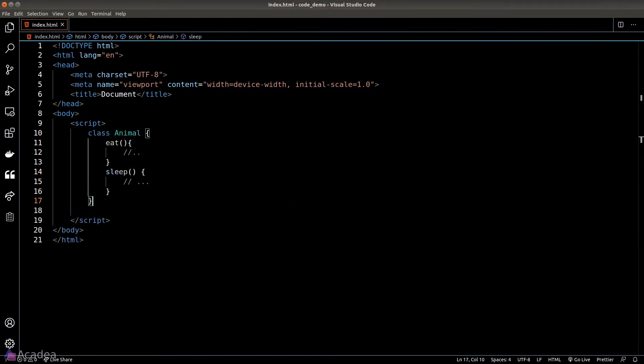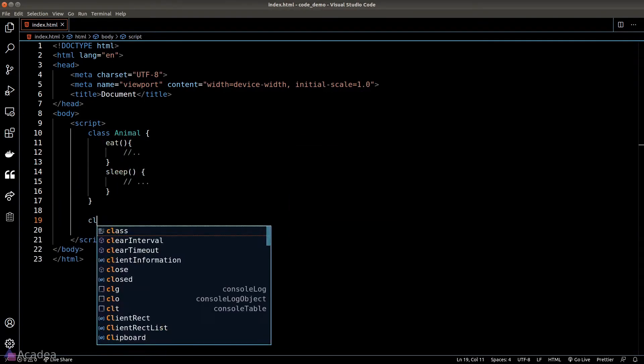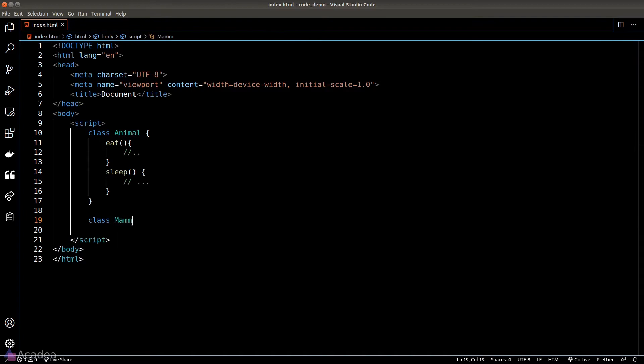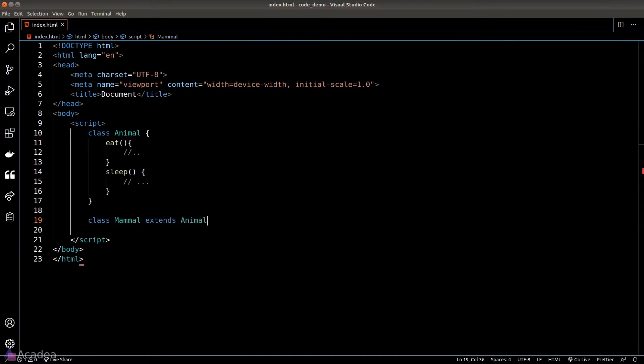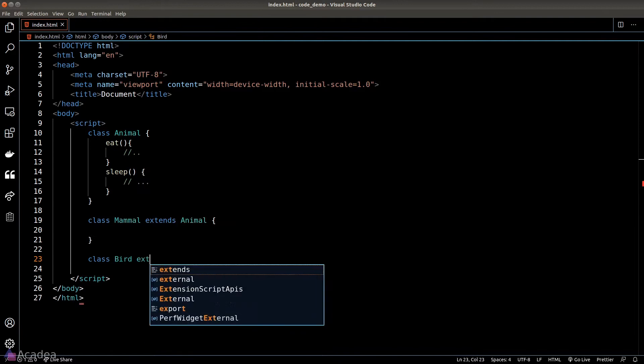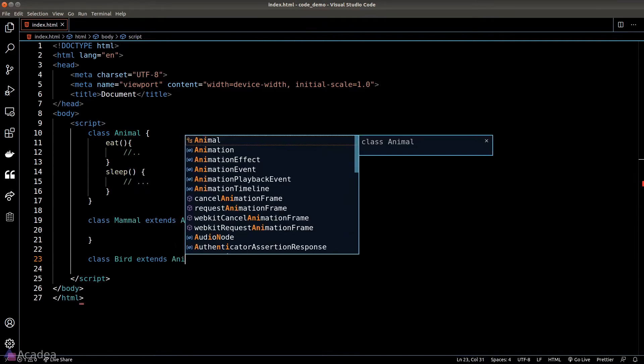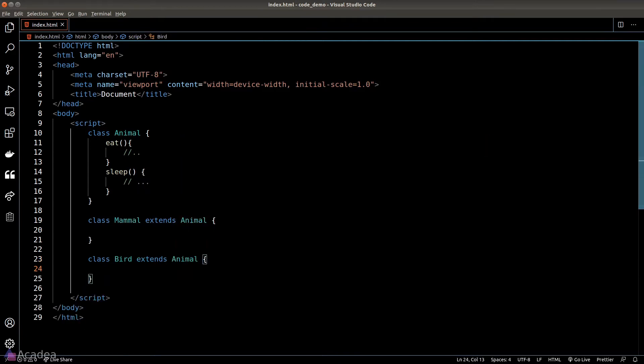Let's create a Mammal class which extends from the Animal class, and also a Bird class extends from the Animal as well. Now our first impression on birds is that they can fly, but that's not true.